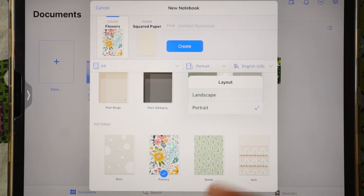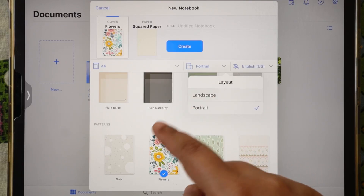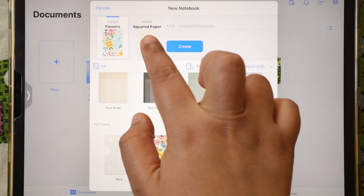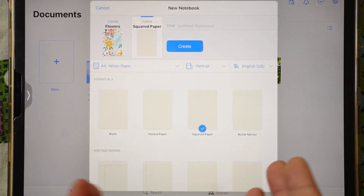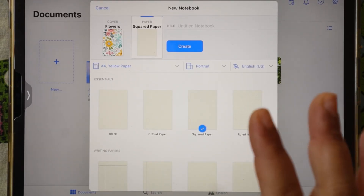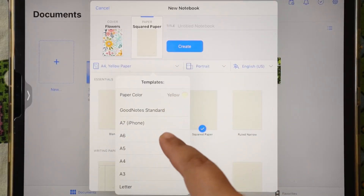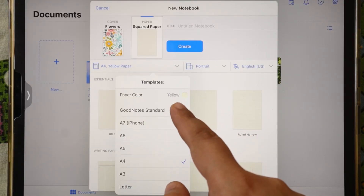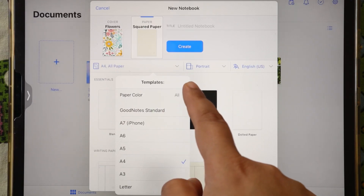If your notebook is in landscape then you can also select the cover in landscape mode. Now we will move to the paper section. You need to select the size of the paper and which color you want — here you have all paper sizes available.